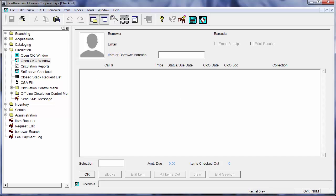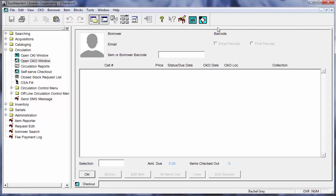If I have already customized my horizon launcher and added the icons for checking out and checking in as you can see I've done here to my toolbar, you can also just click on the CKO icon on the top. But now that I've got my checkout window open you can see that I've got my cursor blinking in my barcode field and I'm going to go ahead and scan in my barcode.